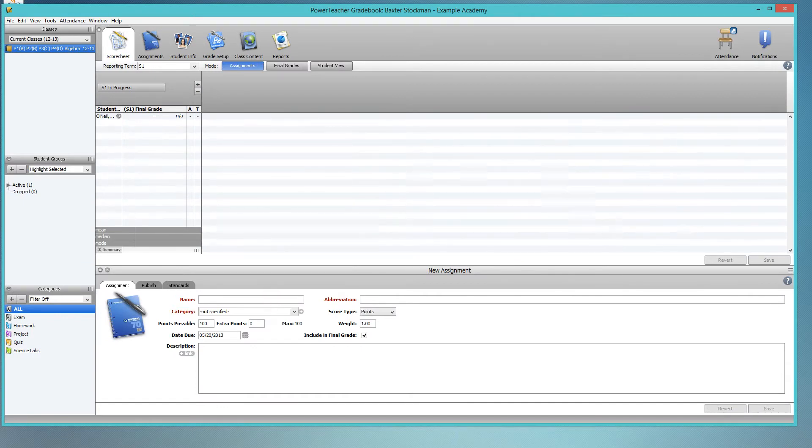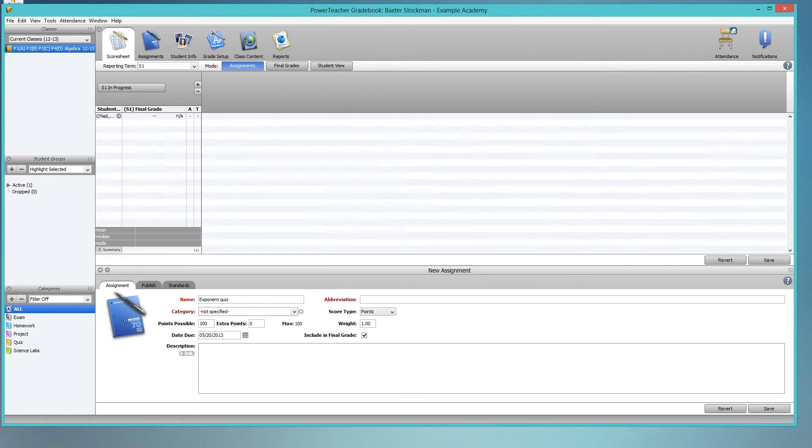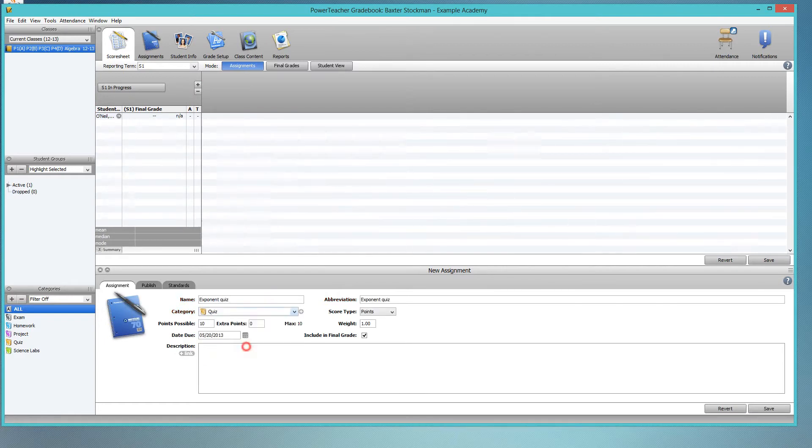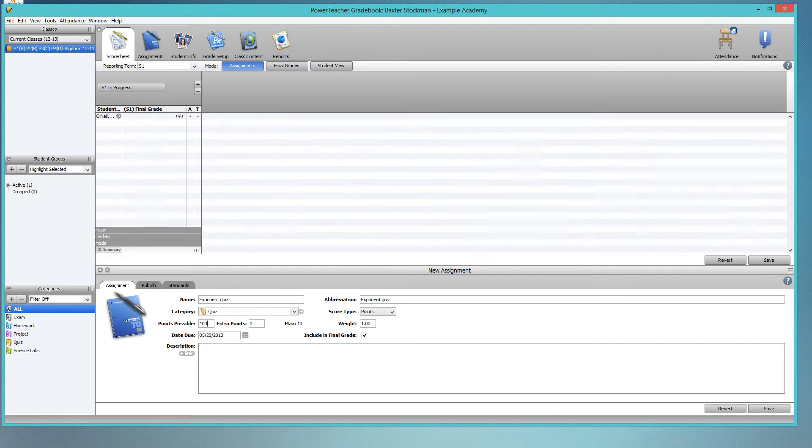Let's say this was an exponent quiz in this math class. Categories quiz, points possible 100 points, and then I'm going to save it.